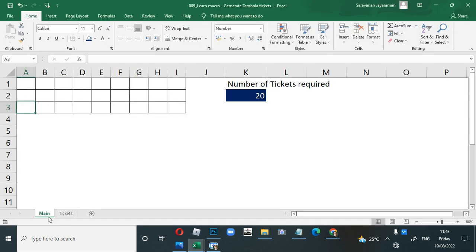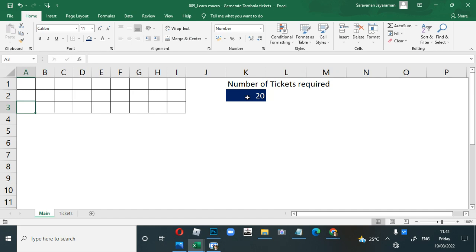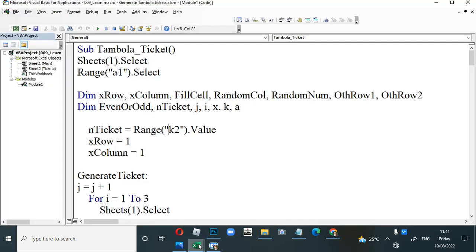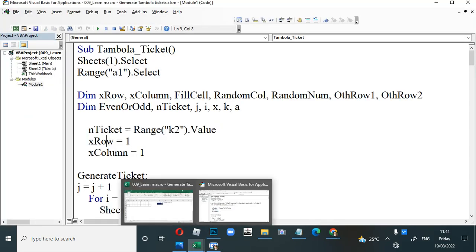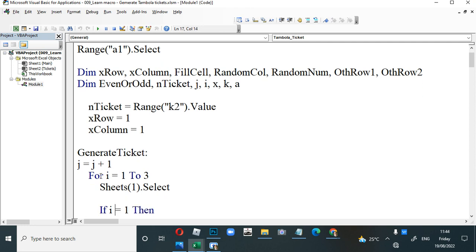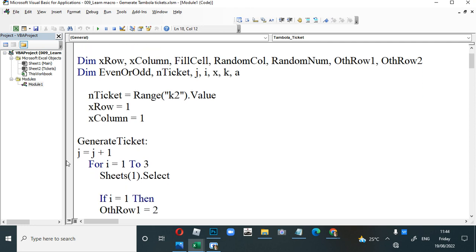The number of tickets is read from range K2 in Sheet1 — so K2 is 20 — and the macro picks that value to know how many tickets to generate. The variables x_row_one and column_row will increase as we go on.